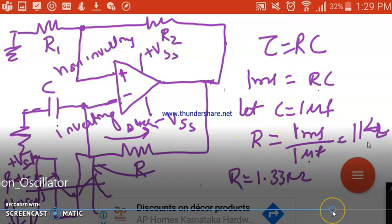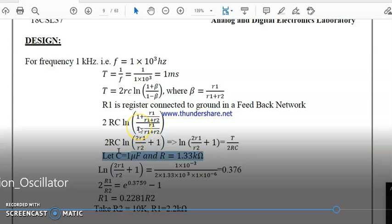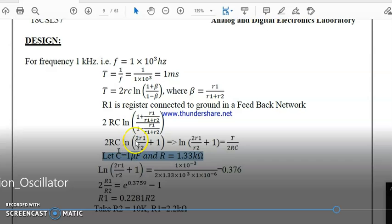To find R1 and R2, we substitute R and C back into the formula. Simplifying by computing the LCM and algebraic manipulation: (1 + β)/(1 − β) becomes (R1 + R2 + R1)/(R1 + R2 − R1) = (2R1 + R2)/R2, which simplifies to 2R1/R2 + 1. So T = 2RC · ln(2R1/R2 + 1).